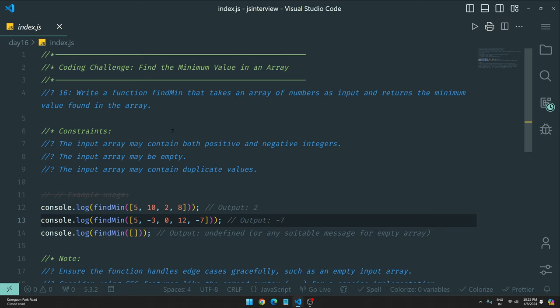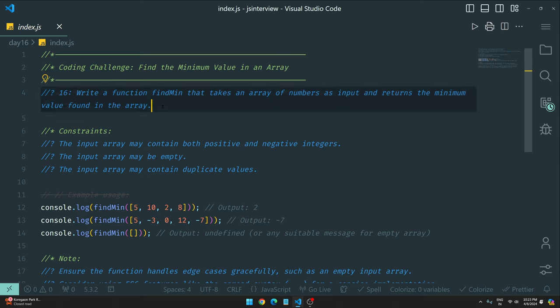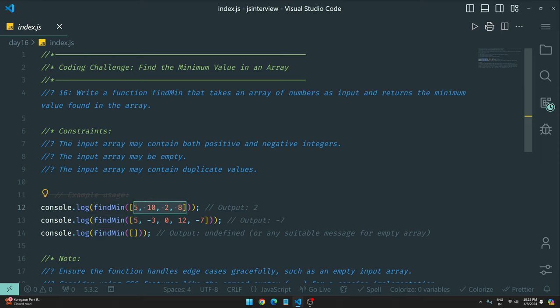Are you going to do it the hard way or the simple one-liner? Let me know in the comment section. But first, understand the question and try it yourself. We need to write a function called `findMin` that takes an array of numbers as input and returns the minimum value found in the array.